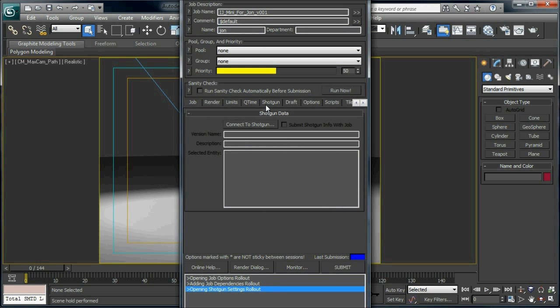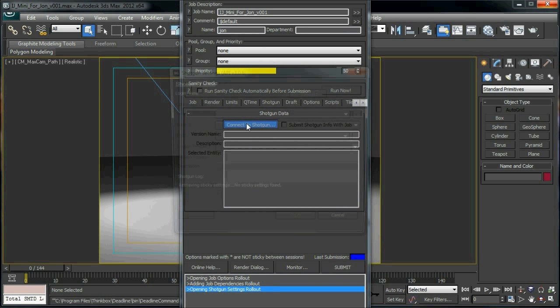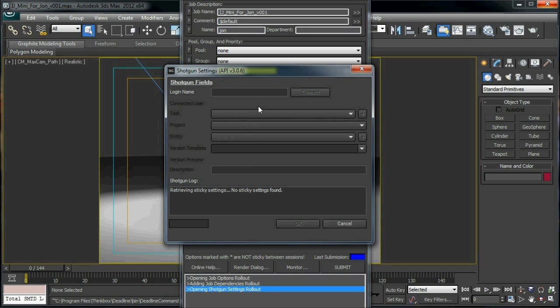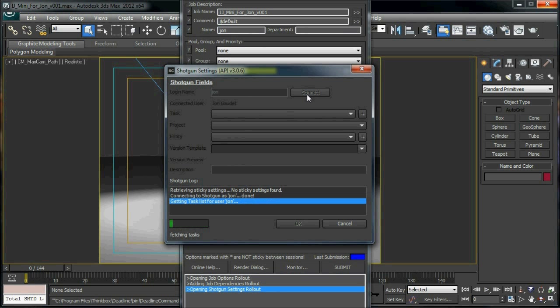First we need to connect to Shotgun by pulling up the Shotgun form here. Now once I enter in my Shotgun username, it will pull up a list of tasks that are currently assigned to me and in progress.